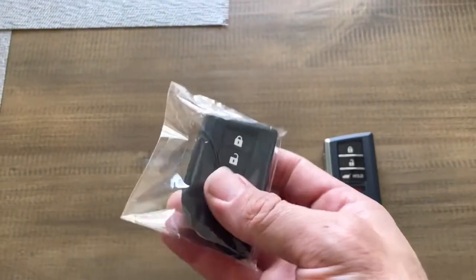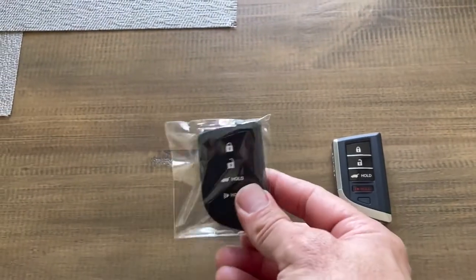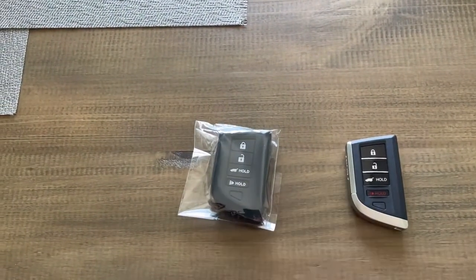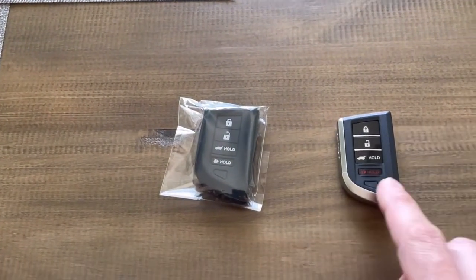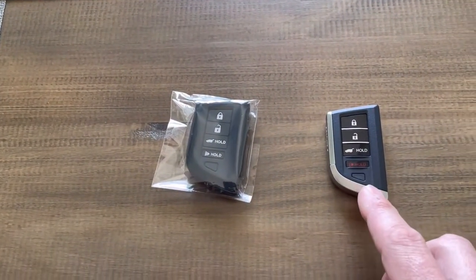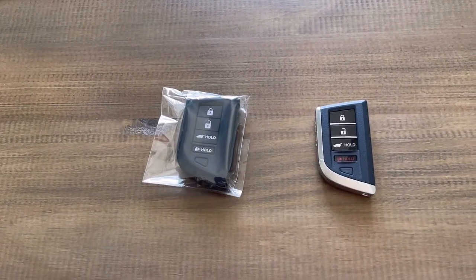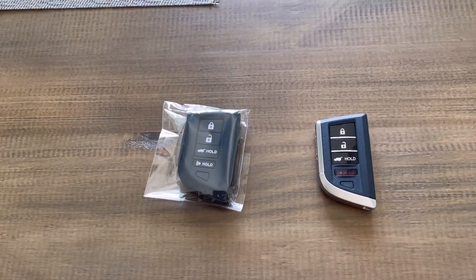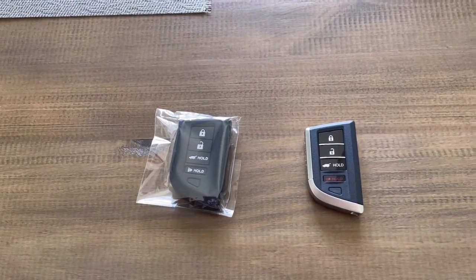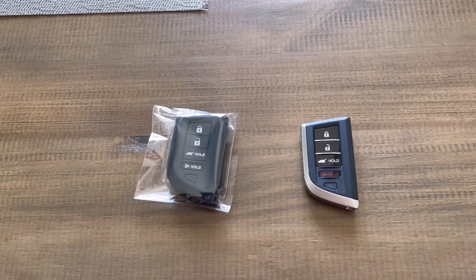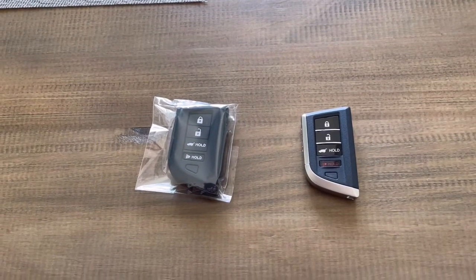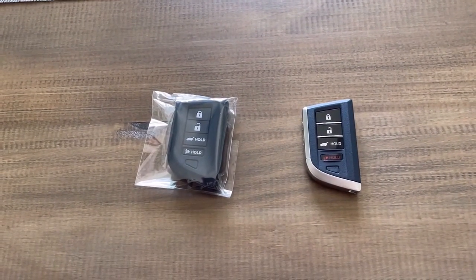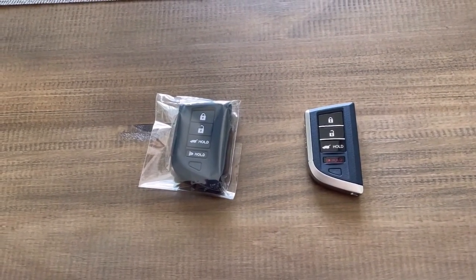So I just picked one up. I picked the basic silicone ones. They don't make a ton for this new MDX yet. They do have some leather ones I've seen, but I always like the silicone ones. They seem to last a long time, never wear out.